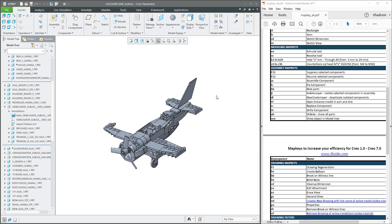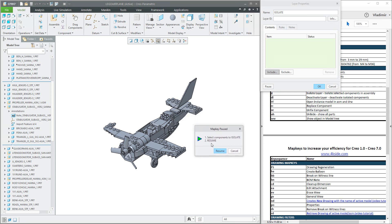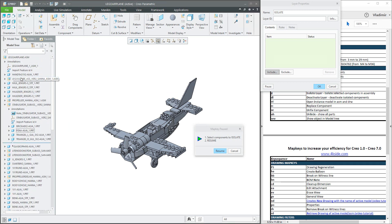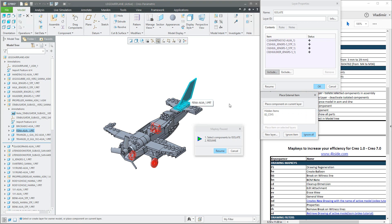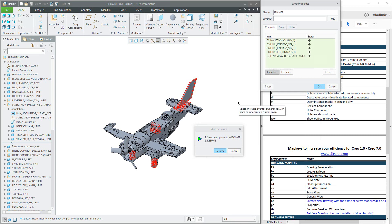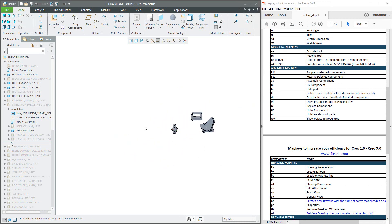What I like when working with assembly is the functionality Isolate Layer. What does it mean? If you have a really huge assembly and would like to focus on only a couple of components, use the IL Isolate Layer Mapkey. The system will show you an information window and you can select components from the model tree or directly from the 3D view. If you select from the 3D view, the system sometimes asks if you would like to place the component on the current layer — yes, because the object may be from a sub-assembly. Once you have selected all necessary components, confirm Resume and the system will leave only those components visible.